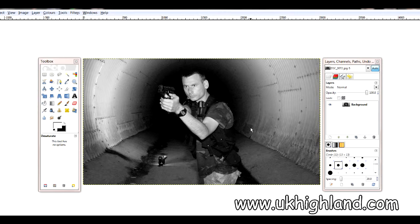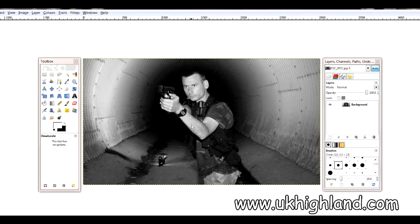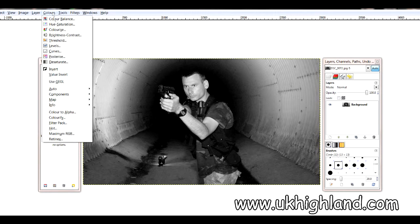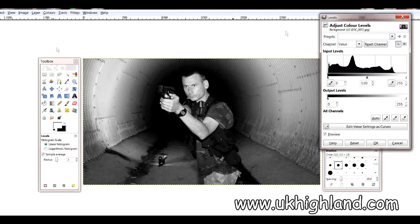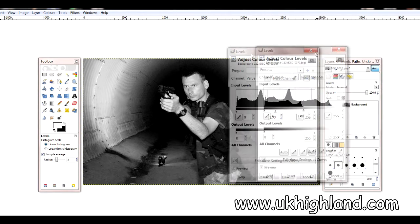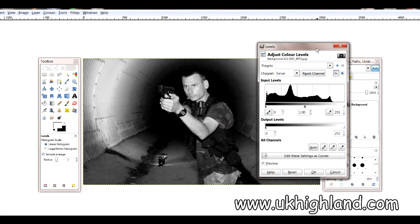So that's basically how we turn our photographs into black and white. However, to share a little tip with you — it's always wise when you create black and white images to have a little play with your levels. So you would go to Colors, you would go to Levels, and you would open up your adjust color levels.